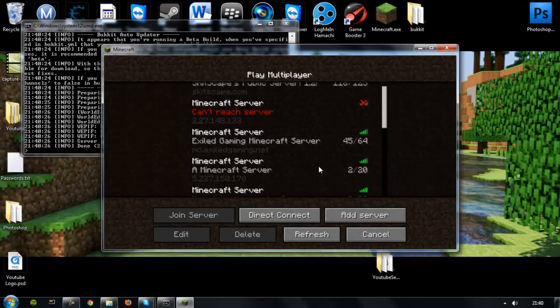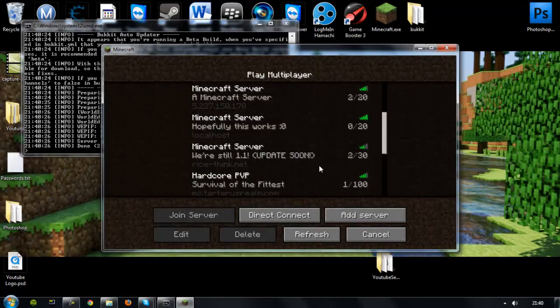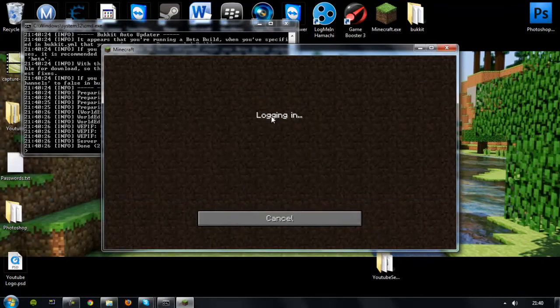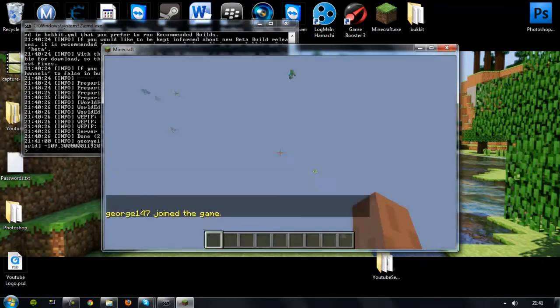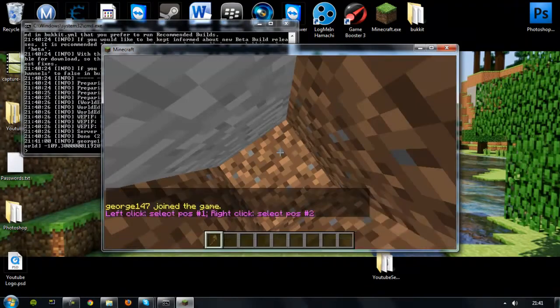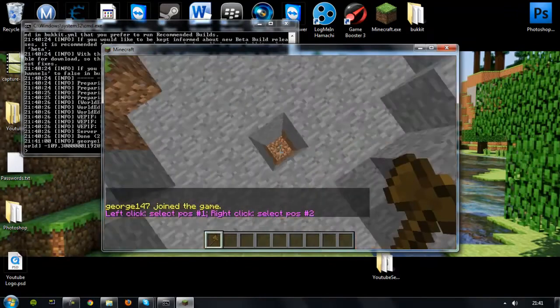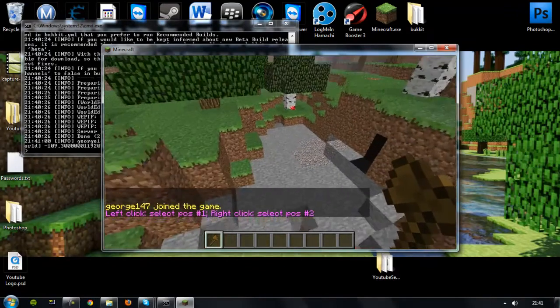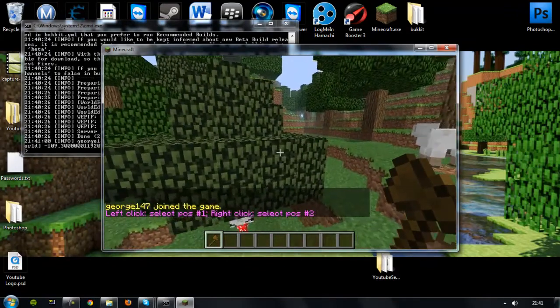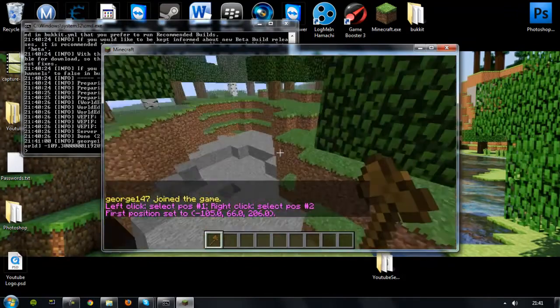So anyway, let's just check if this has worked. So one of the main commands is wand. Ah-ha, see? We've got the wand.